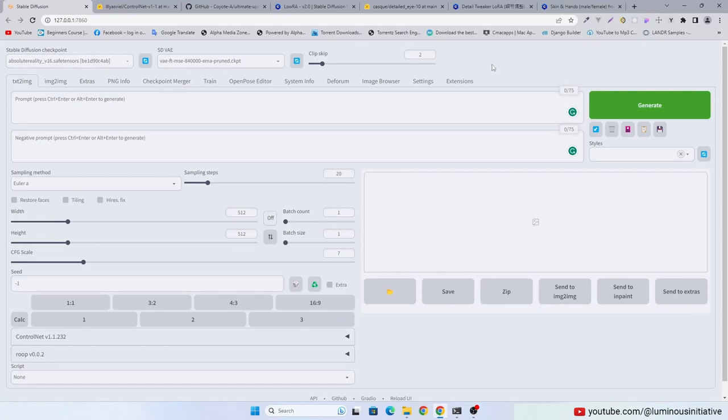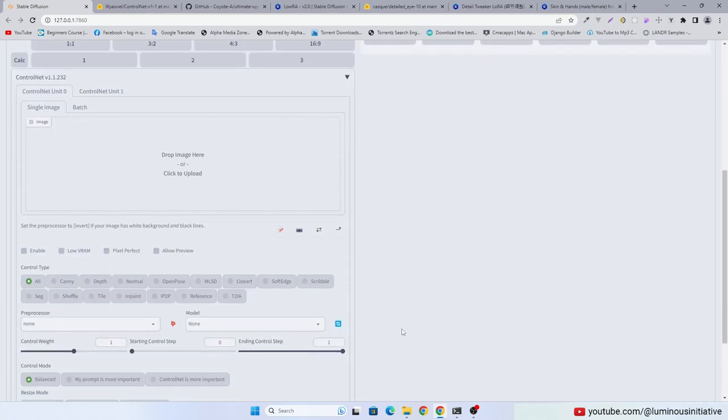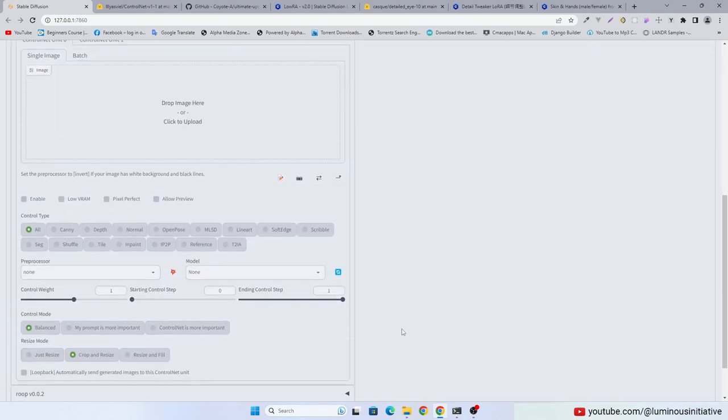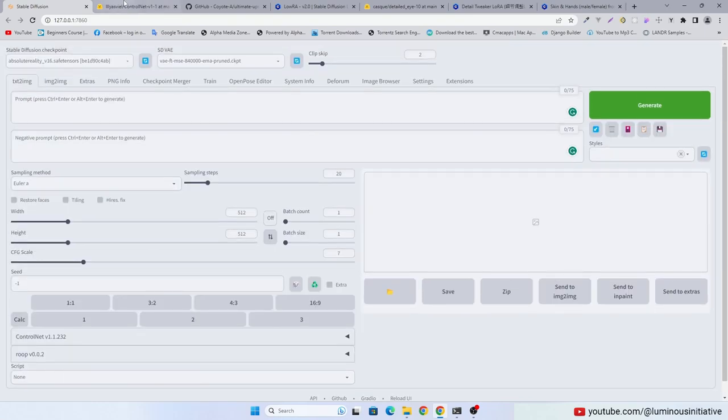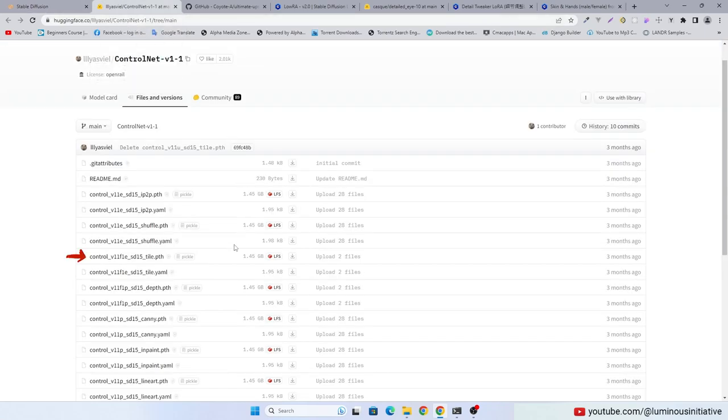In this video we will upscale photorealistic images in Stable Diffusion. To do that we need ControlNet and the ControlNet model tile.